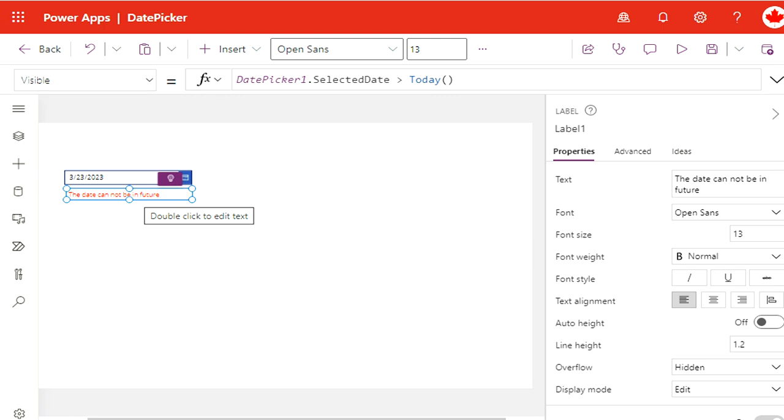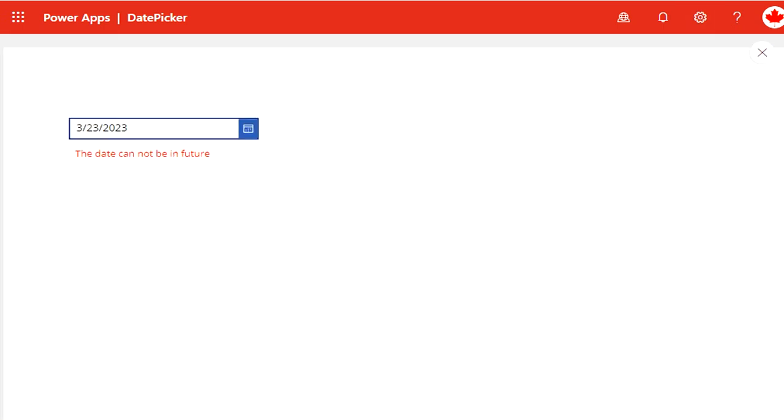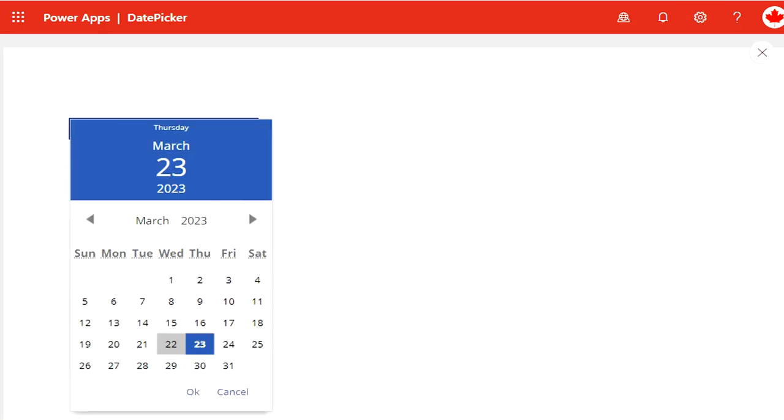...as a warning to the users that they have to go ahead and change the date to today or before today.